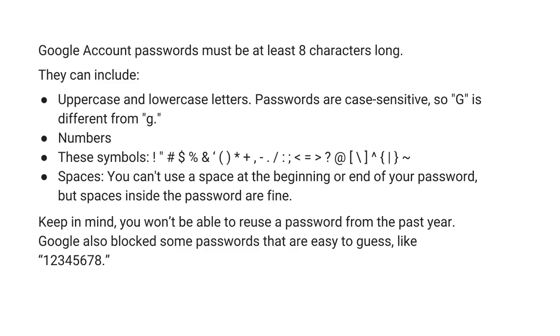Your Google password needs to be eight characters long, can be upper and lower case letters and numbers. These symbols, spaces can be in the middle of the password, just not at the beginning or the end.